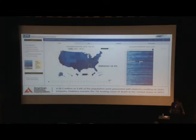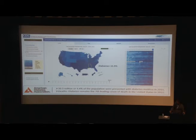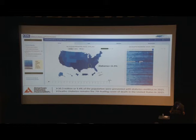This is a map of the diabetes epidemic. The light blue represents around 2.5% prevalence of diabetes and the dark blue is around 15%. Here in Alabama we are at 11.5% prevalence.